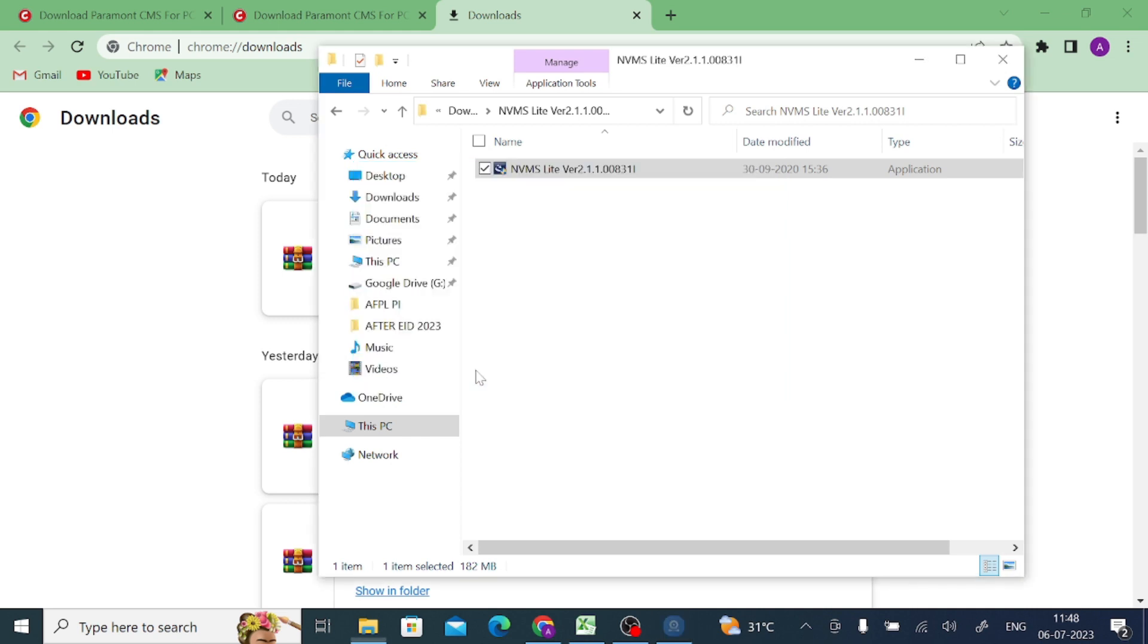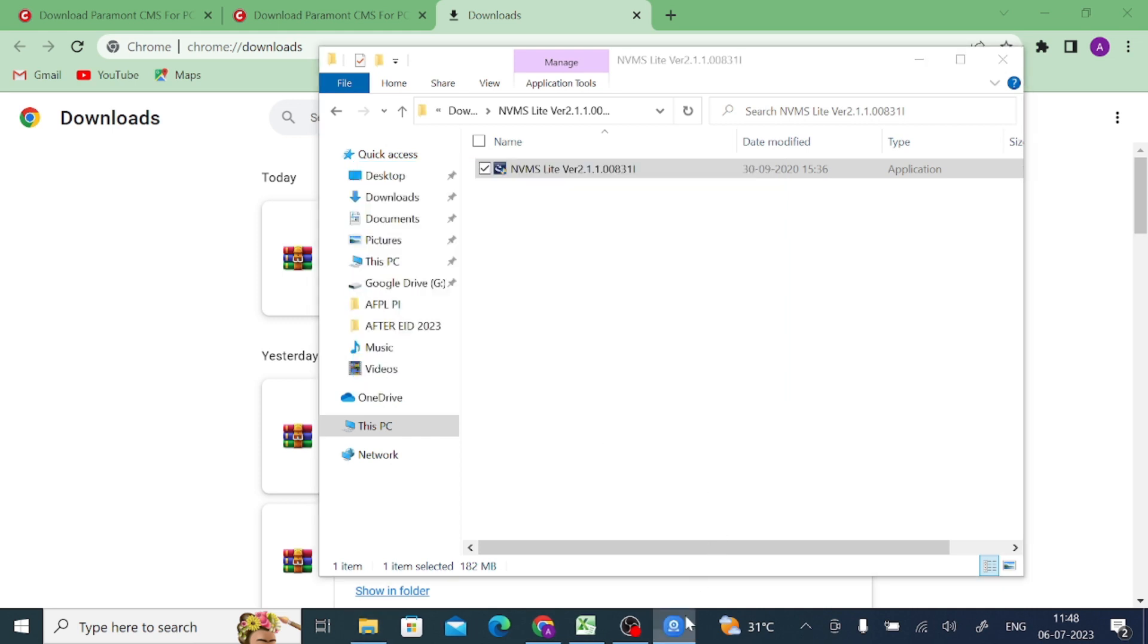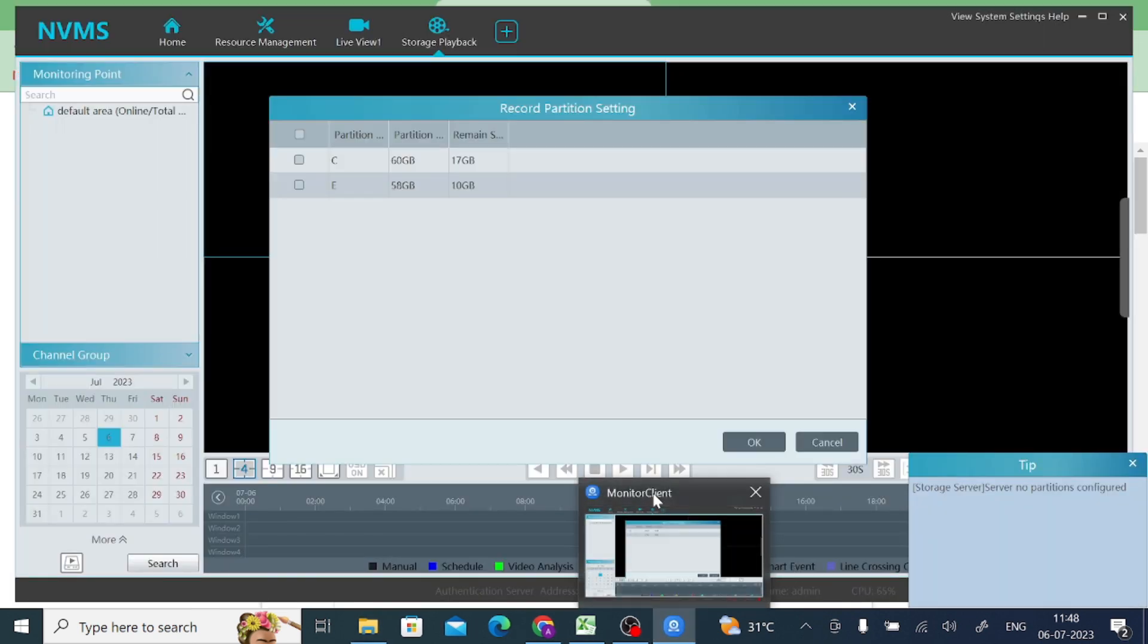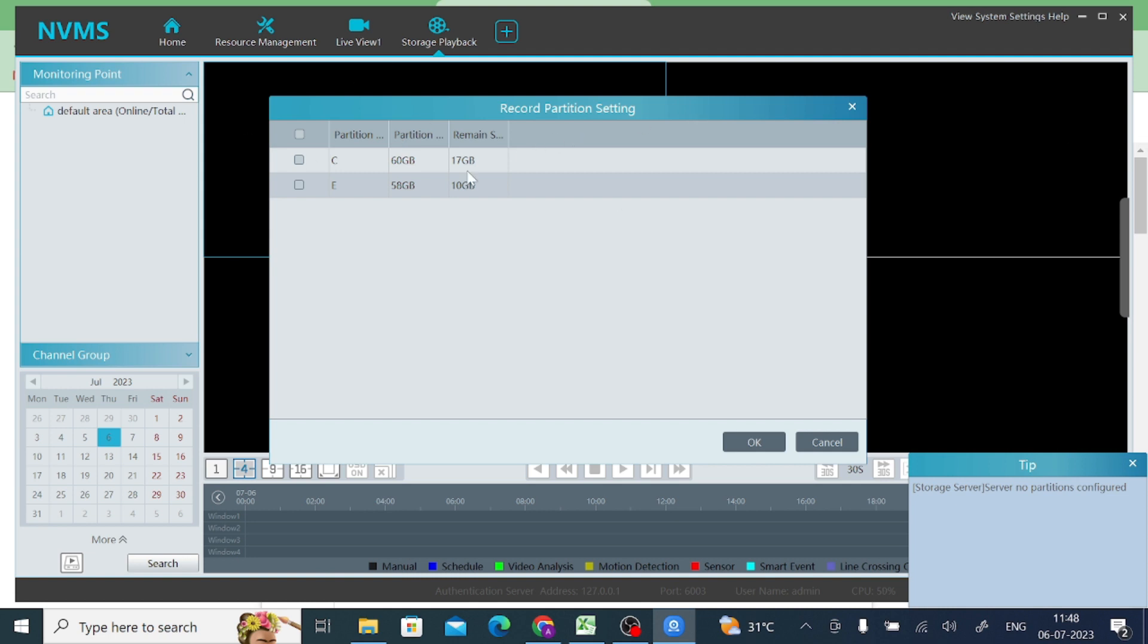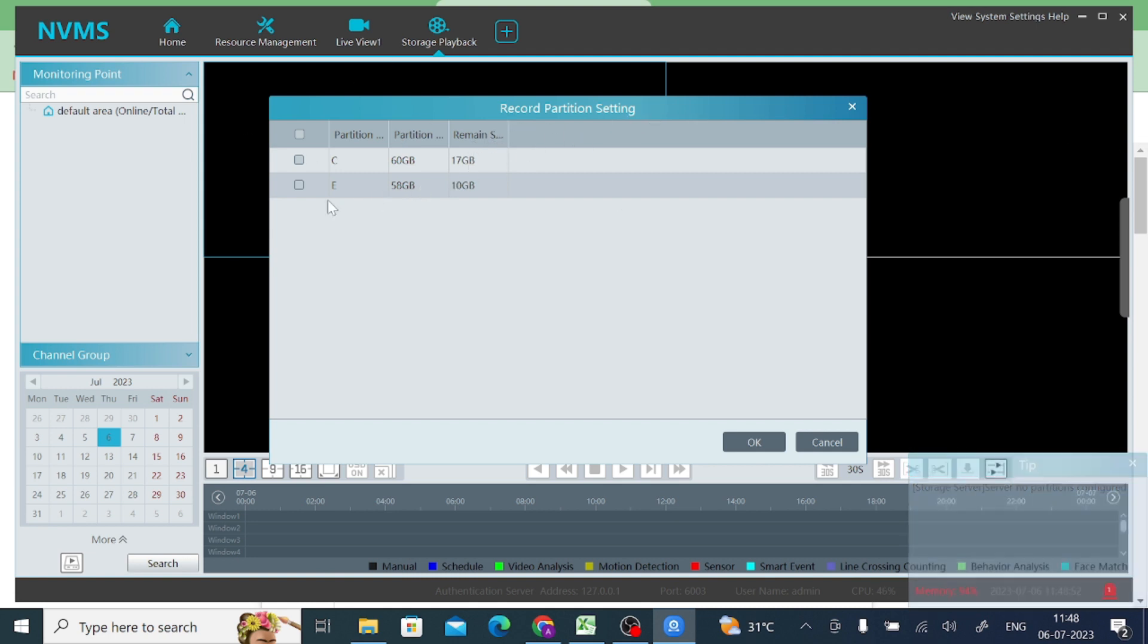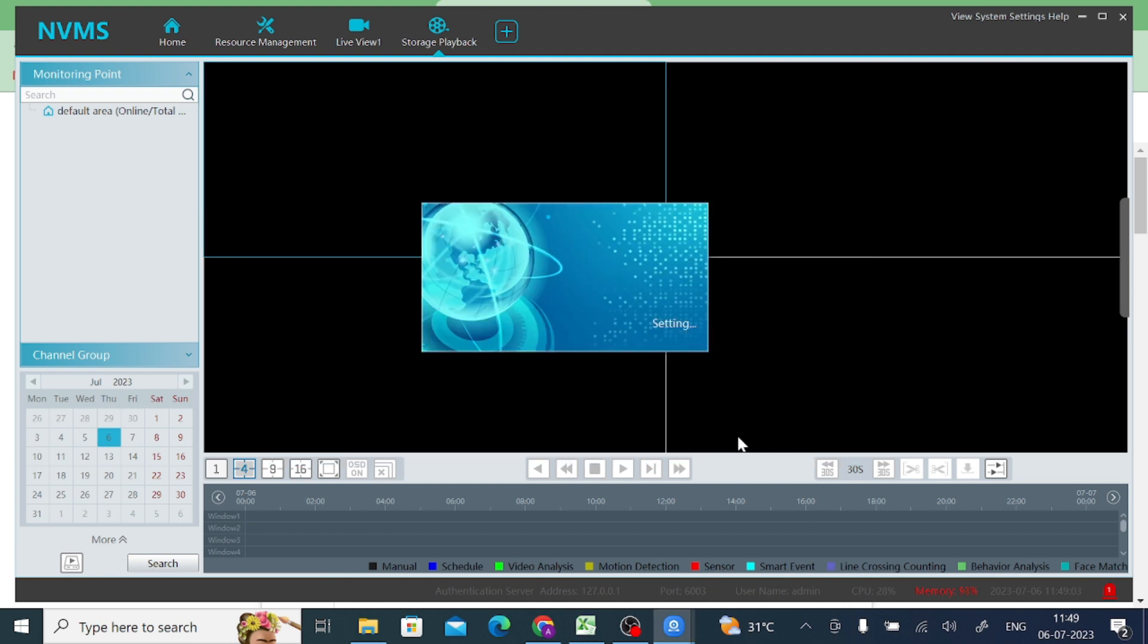It asks for record partition setting. It means it allows you - you should tick any drive so that it will restore recording and the snapshot over there. Click OK.